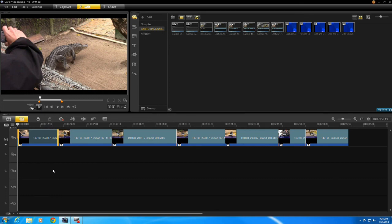So that is how you split clips and how you can trim clips in the timeline.